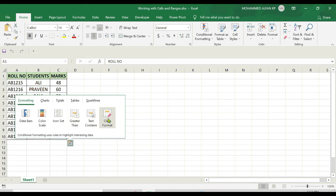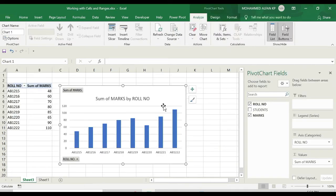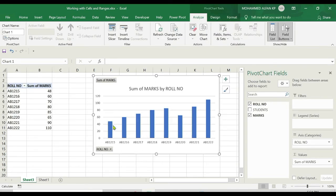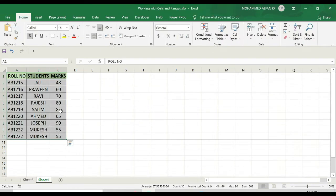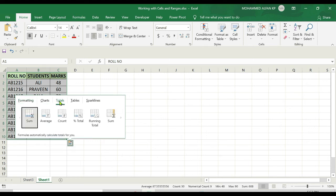If I click on charts, for example, if I click on this clustered column, based on this dataset the chart has been generated in a separate sheet. The original sheet is still here. Again, I click on this, and I'm moving to the totals section.